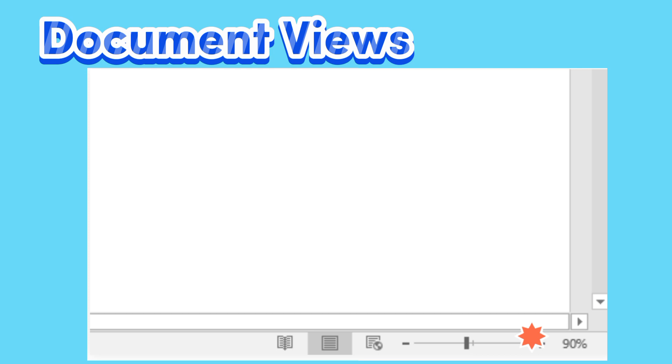Document Views. There are three ways to view a document. Read Mode places your document in full screen mode. Print Layout is selected by default and shows the document as it would appear on the printed page. Web Layout shows how your document would look as a web page.